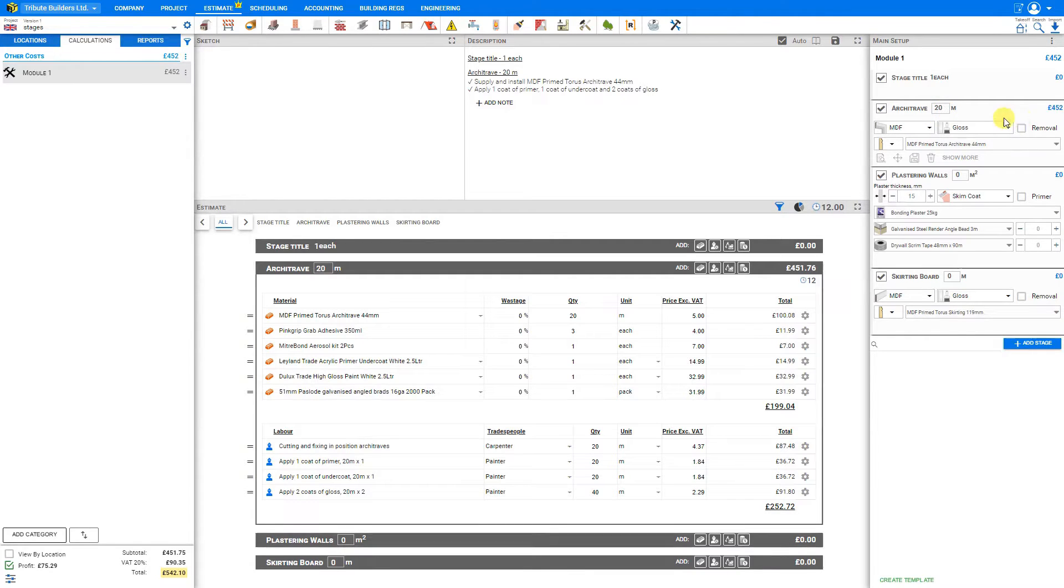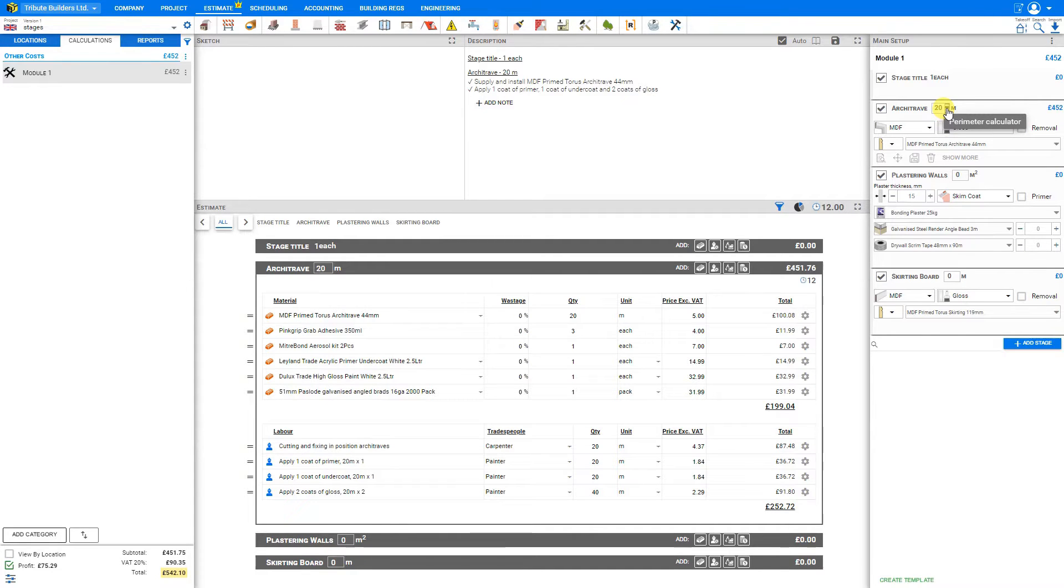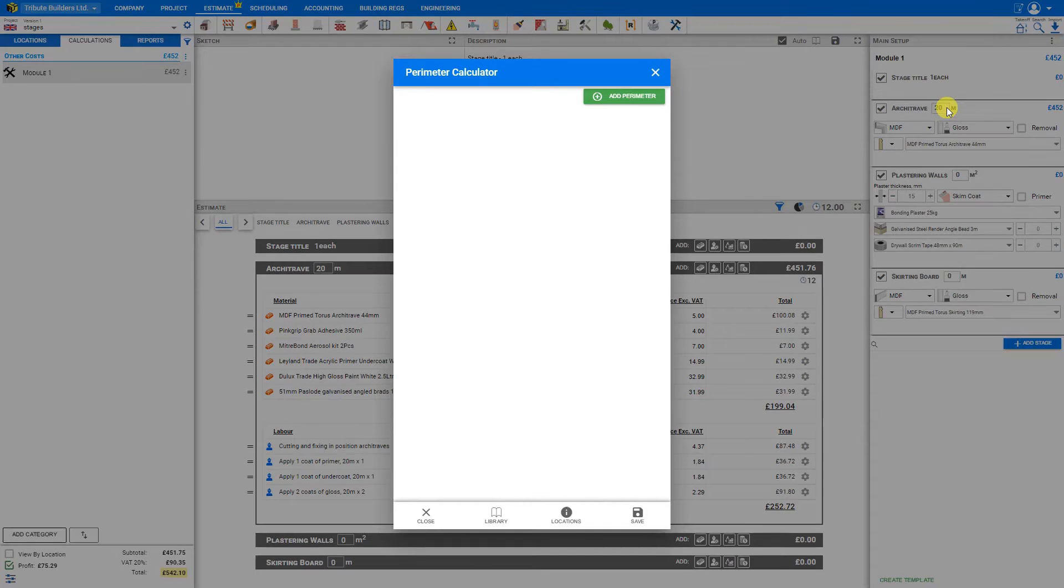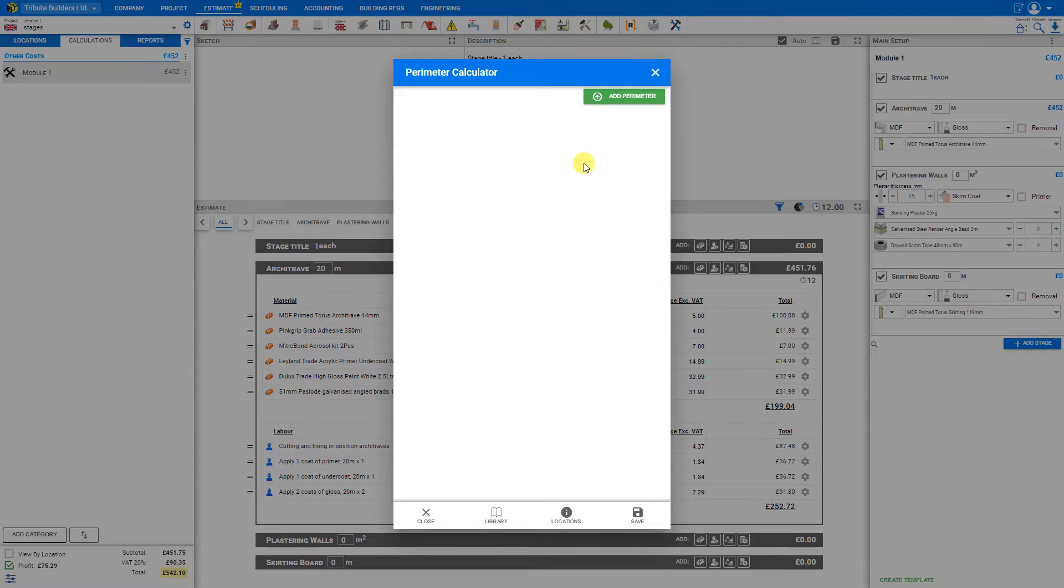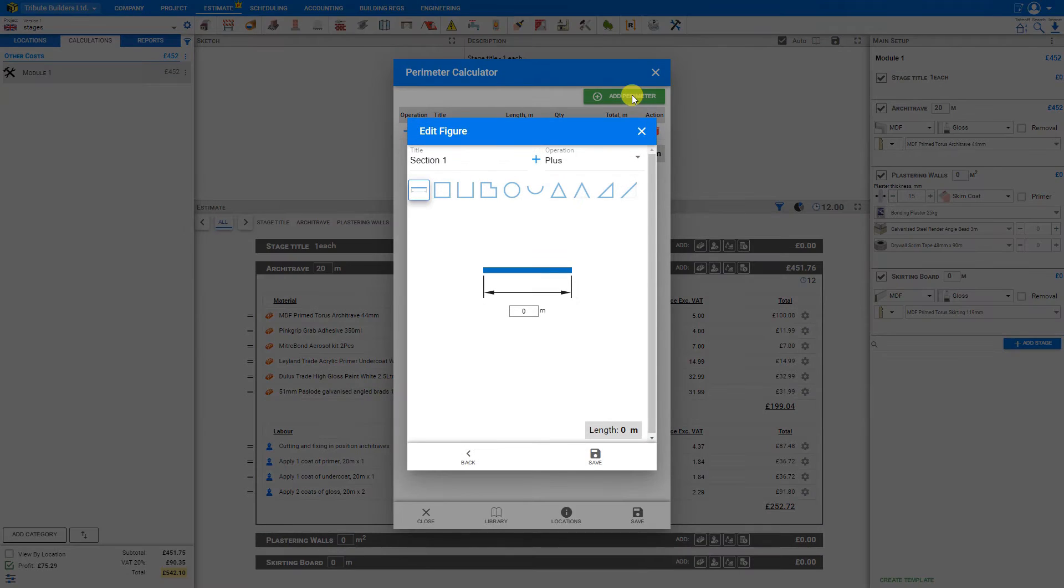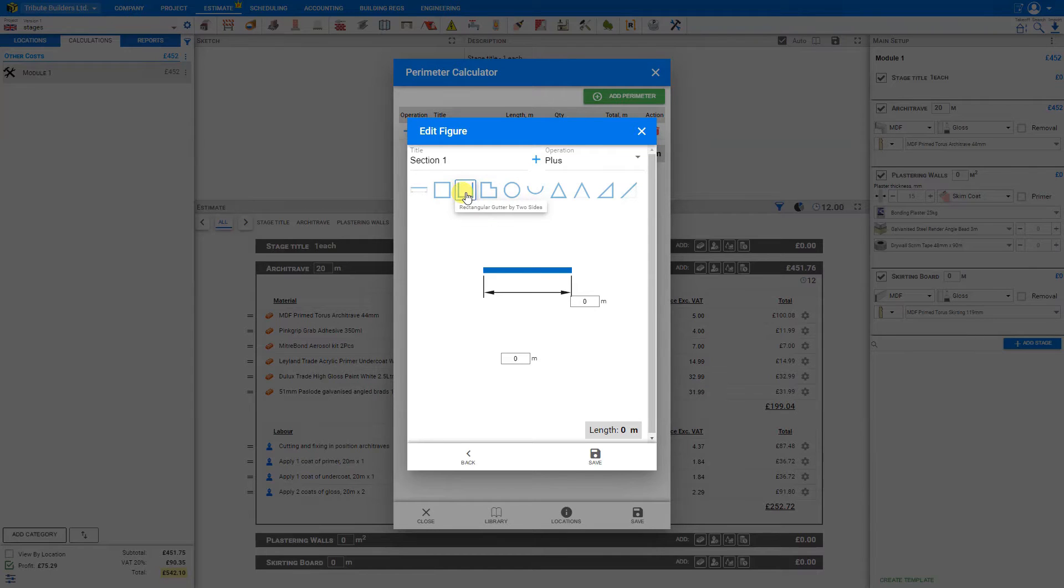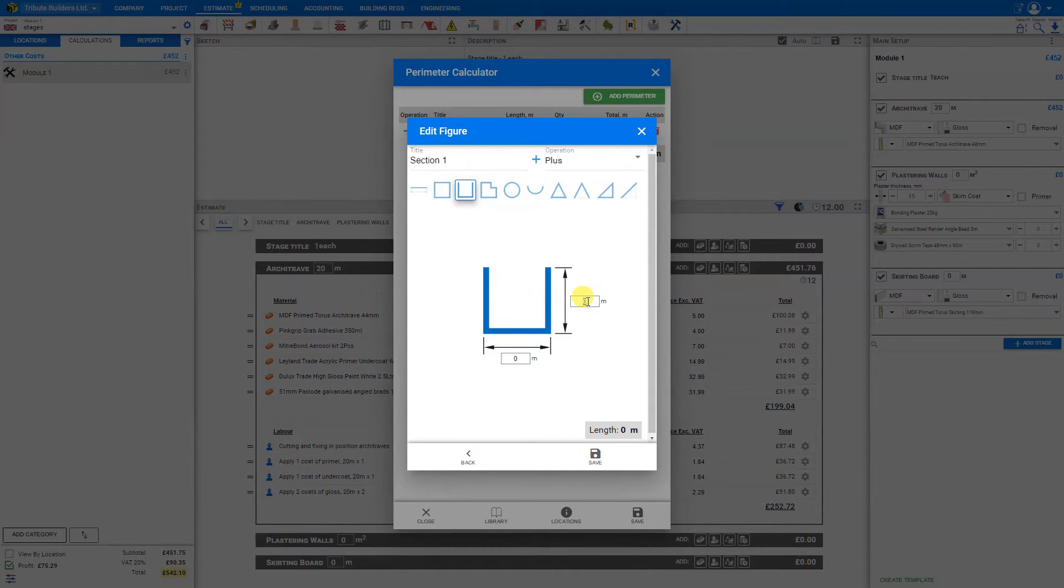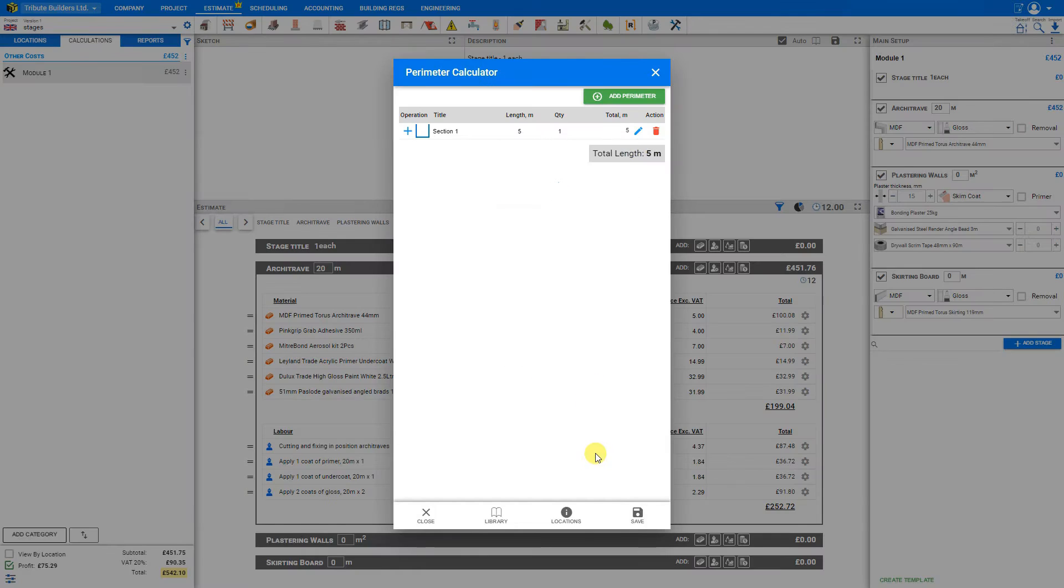And if we're not sure, we can hover over this field and click the perimeter calculator. And this opens the perimeter calculator here that will help us to calculate the values. So we just add perimeter, and then choose the shape, input our values, and save.